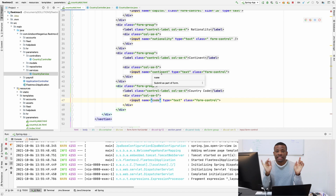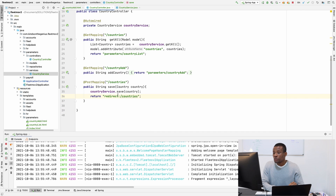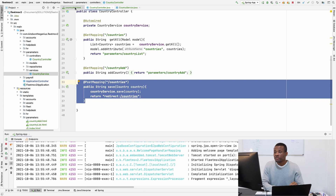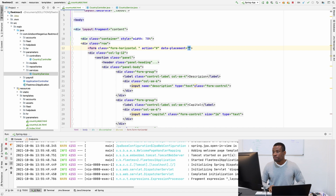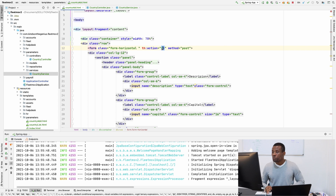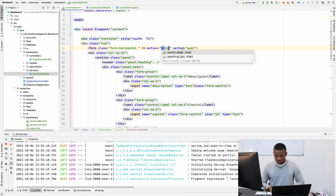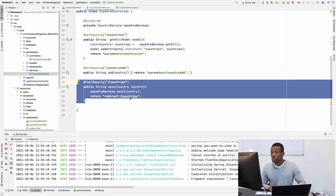And for the last one, the name is going to be code. Then we need to make the final change — telling the form where to submit this data. We're going to submit to slash countries. I'll come to the form tag and set method to post, then set th:action equal to at-sign curly-brace slash countries. Let me cross-check slash countries — that looks fine.